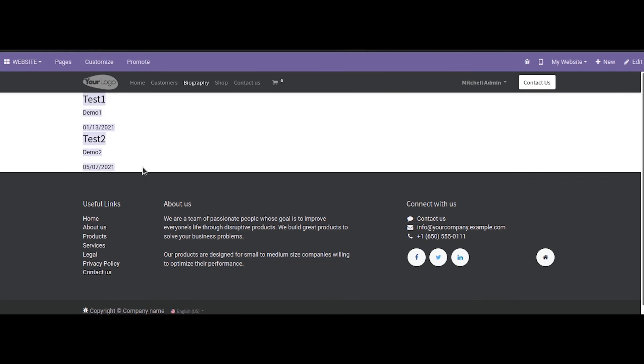So this is how URLs and routing are defined in Odoo 15. Thank you.